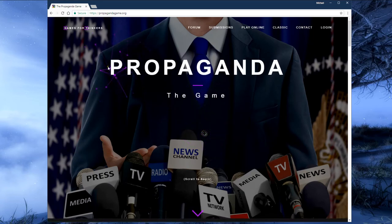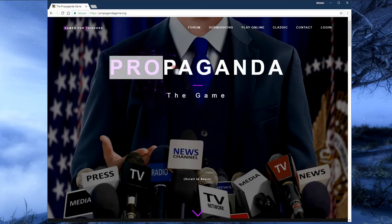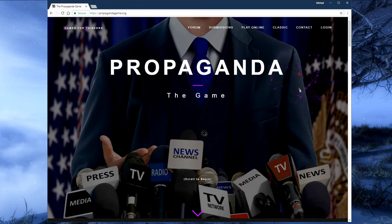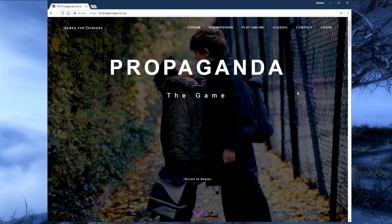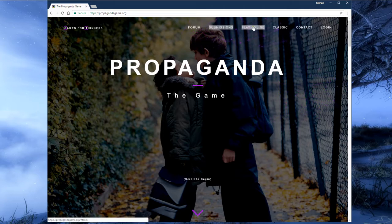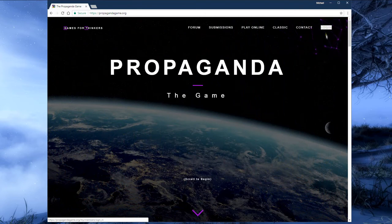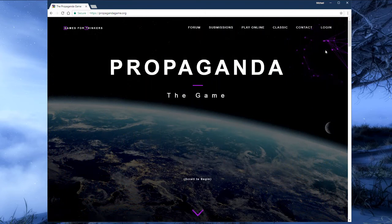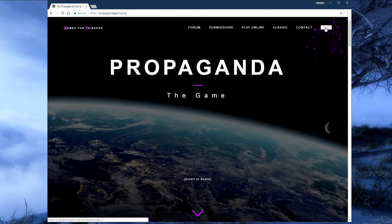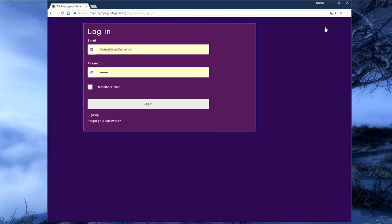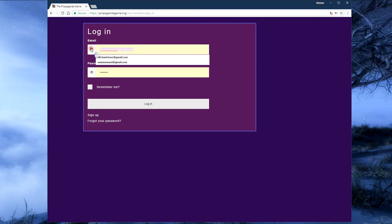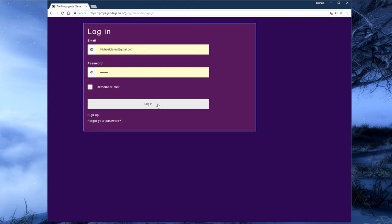You'll know you have arrived at the correct site when you see the word propaganda in bold white letters. At the top of the site you'll see a number of options such as forum, submissions, play online, classic, contact, and login. We'll first want to log into the site by clicking on the login option at the top right. Another page will load where we can type our email address and password into the correct areas and then click login.